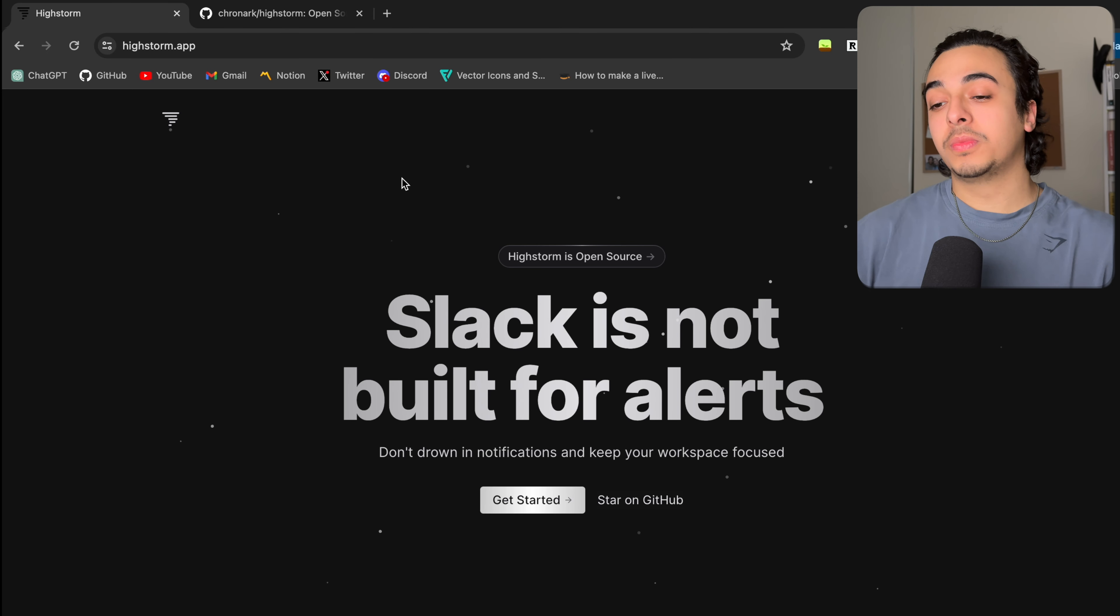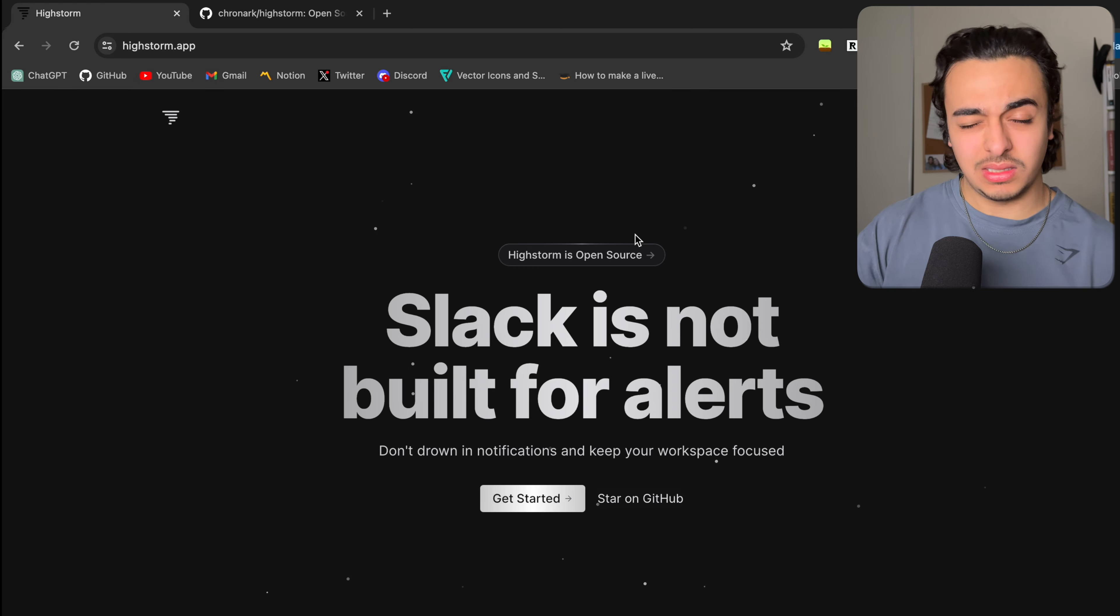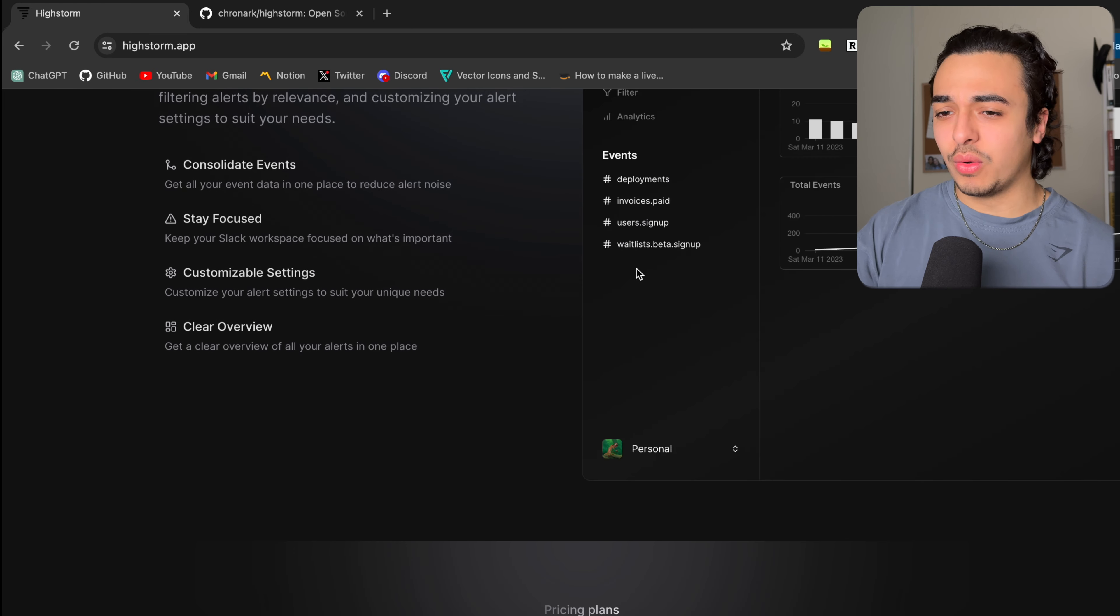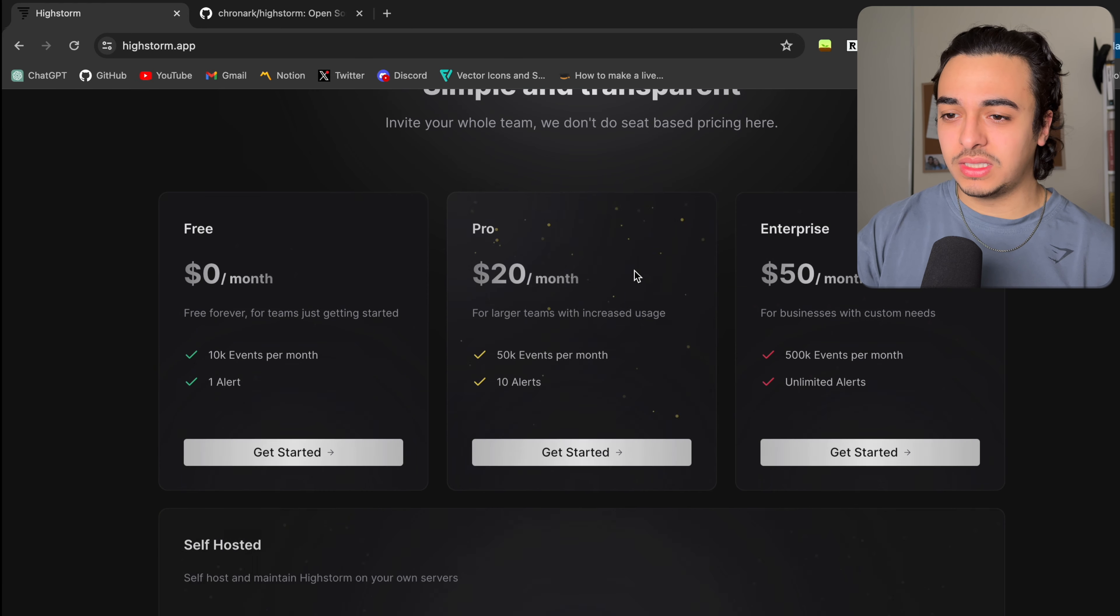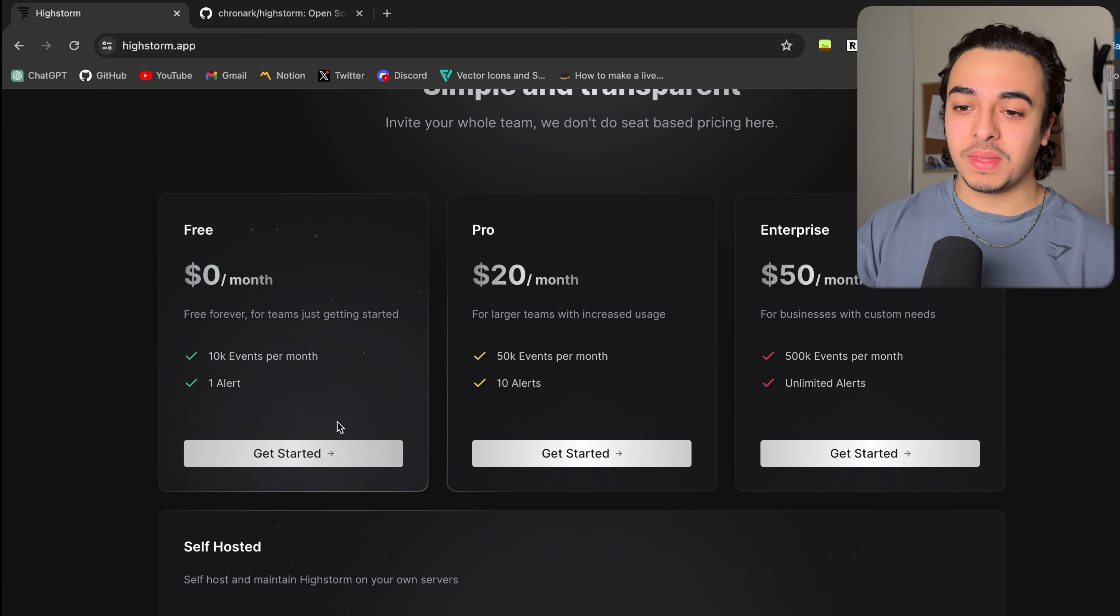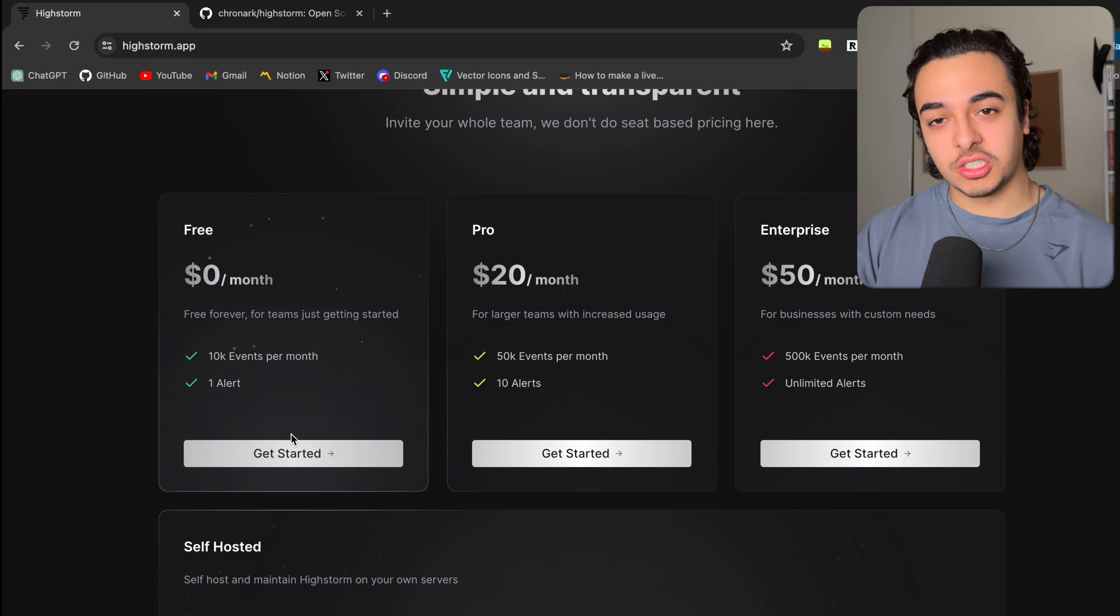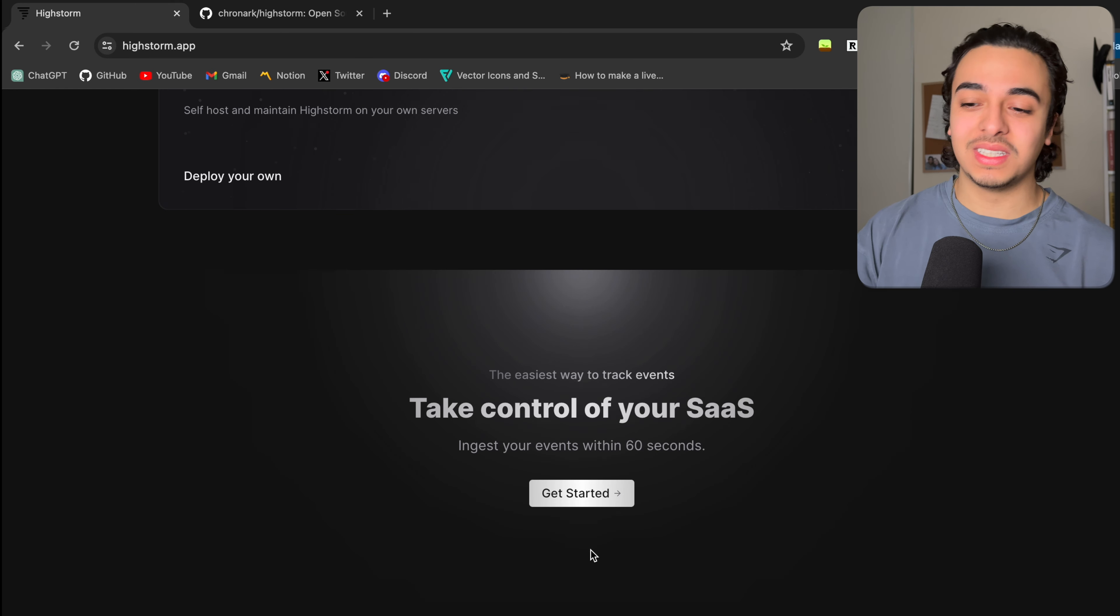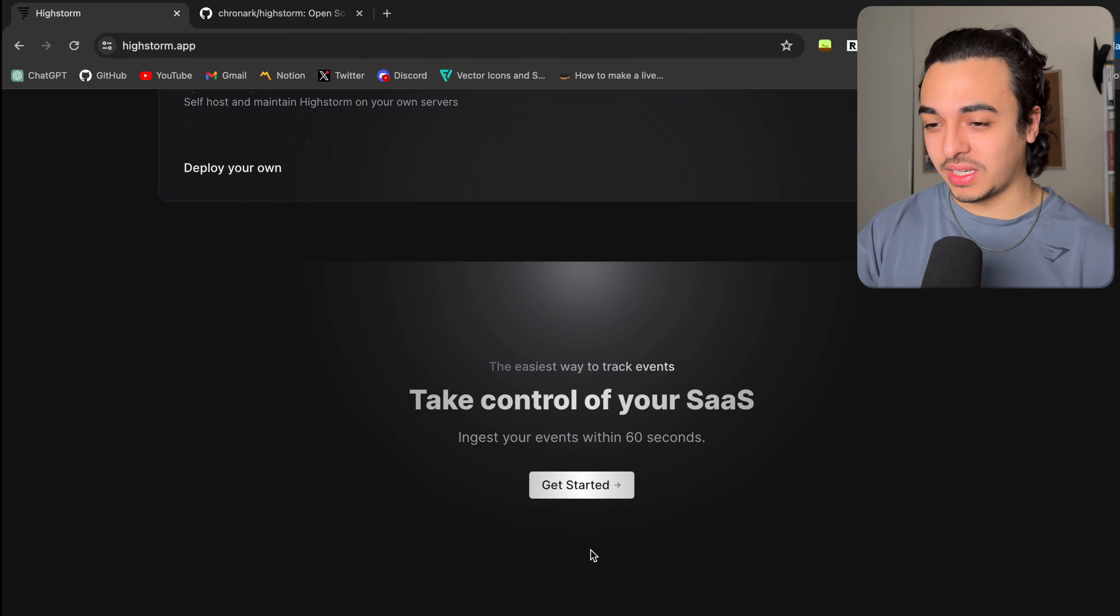Now, the first open source project that I have been using is highstorm.app. And this is an amazing open source project. As you can see here, not only do they have this modern sleek look to it, but if we head over down here, you can see some of the best, in my opinion, purchase cards on the web right now. And I can't believe this is open source.